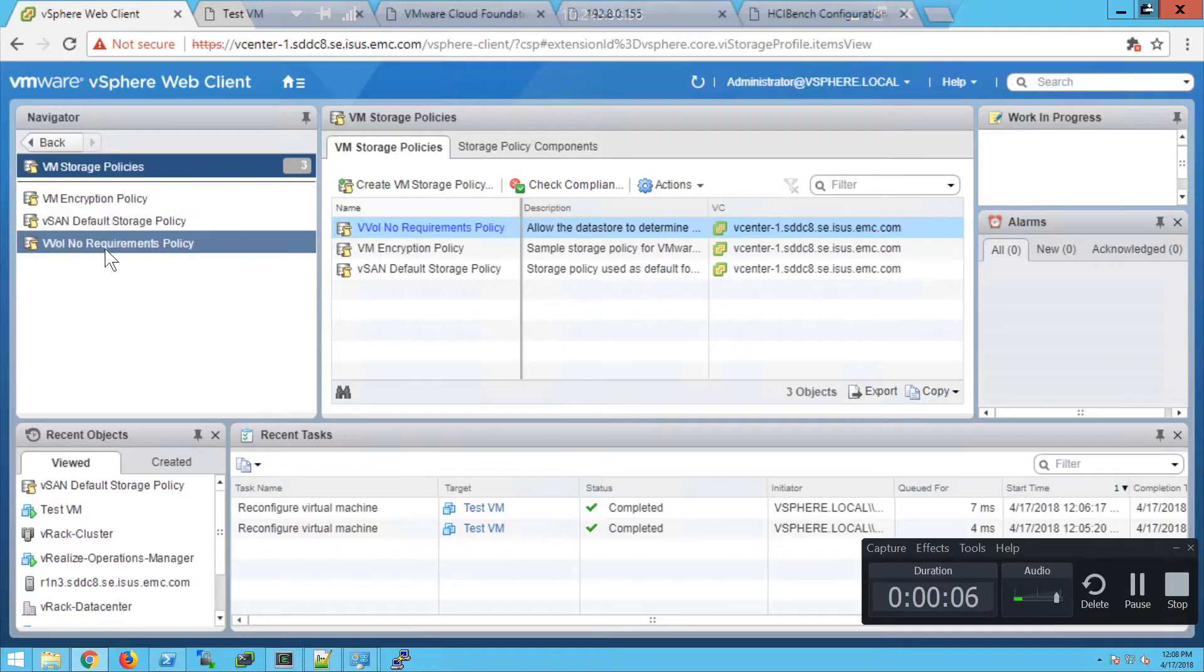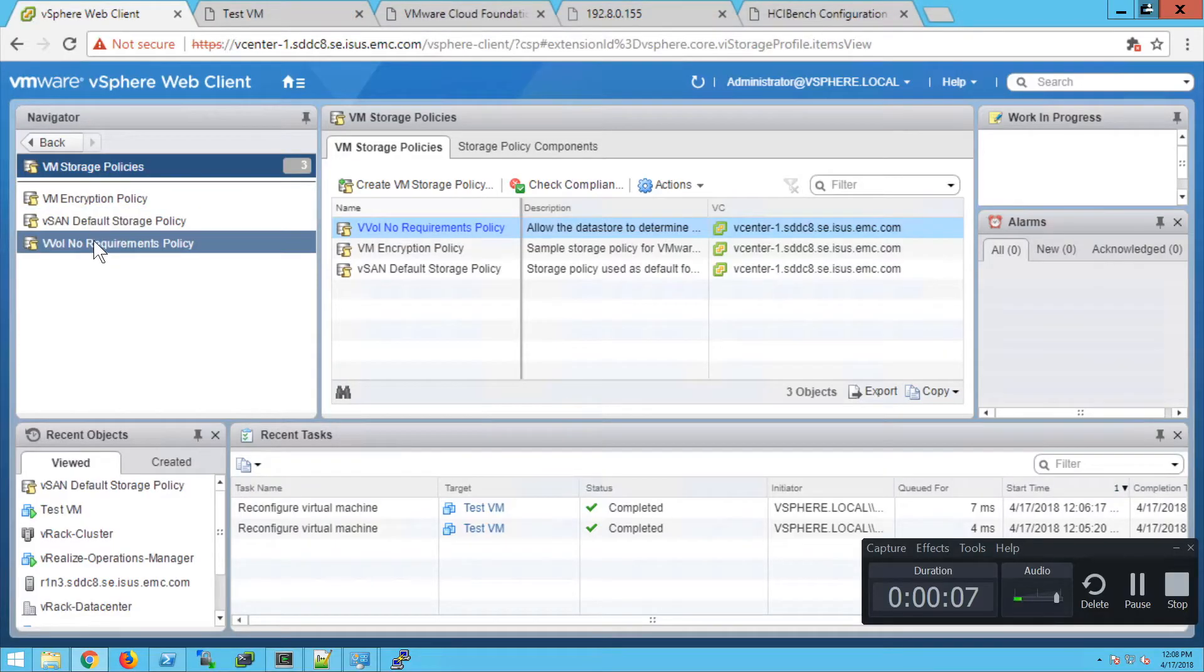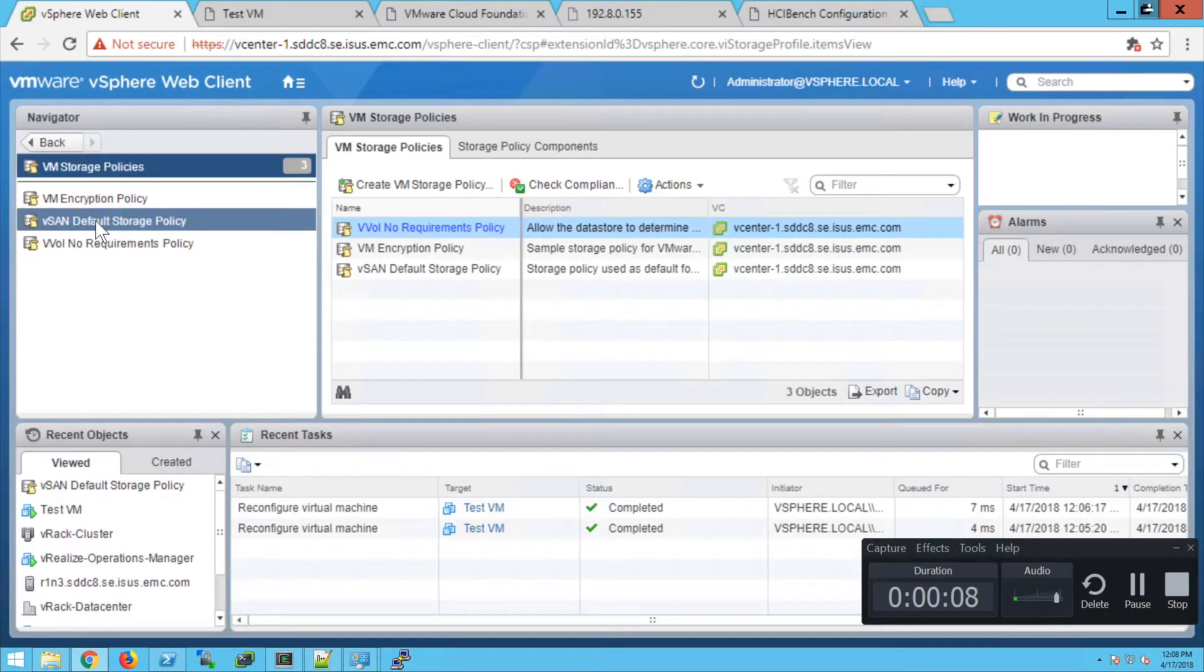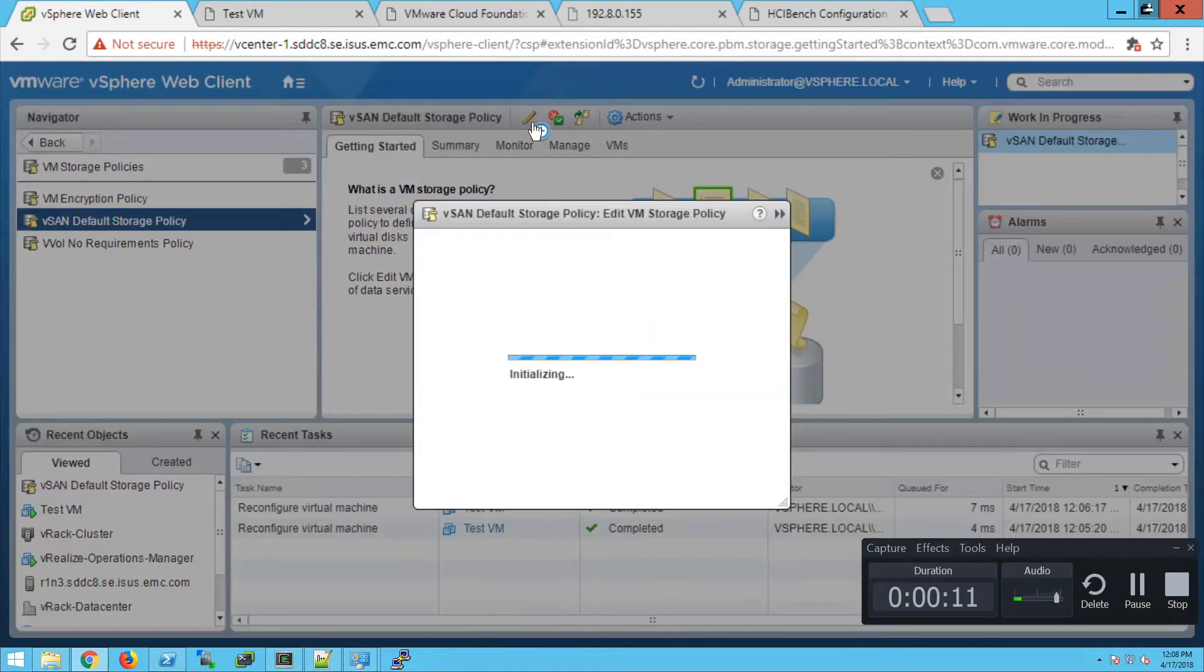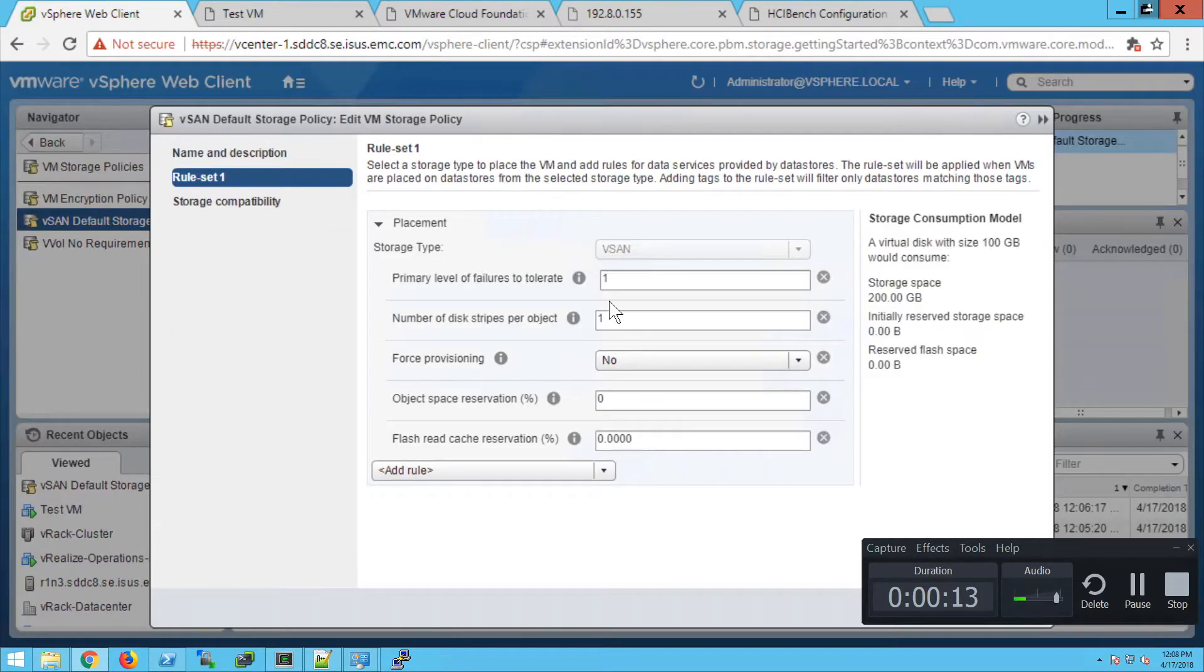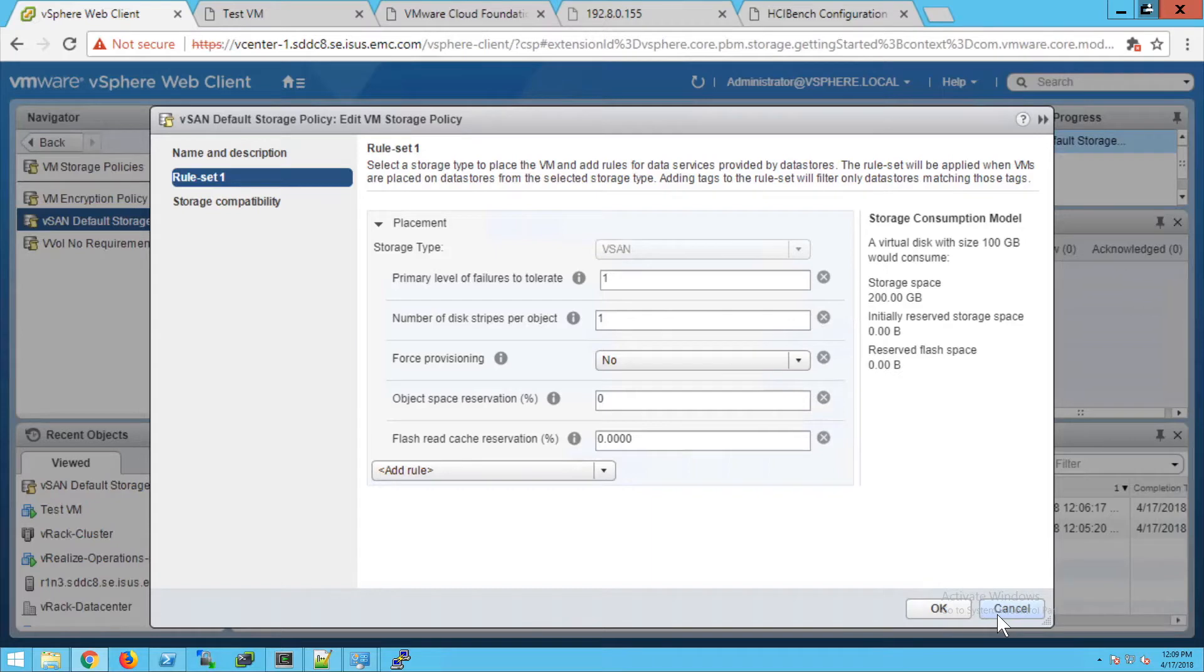Here we are logged into vCenter on the storage policies tab. I'm just going to show you the default storage policy. If you go in here, we'll take a look and see it's the default standard policy FTT1, one disk stripe per object, pretty standard stuff.